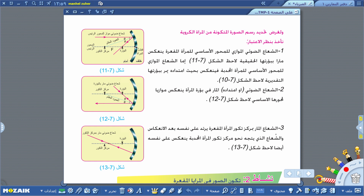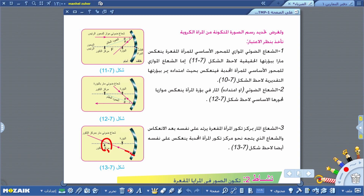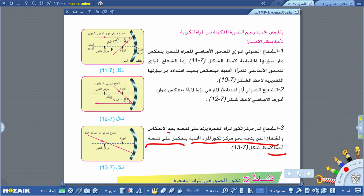الملاحظة الثالثة: الشعاع المار بمركز تكور المرآة المقعرة يرتد على نفسه بعد الانعكاس. وكذلك الشعاع الذي يتجه نحو مركز تكور المرآة المحدبة ينعكس على نفسه أيضاً.